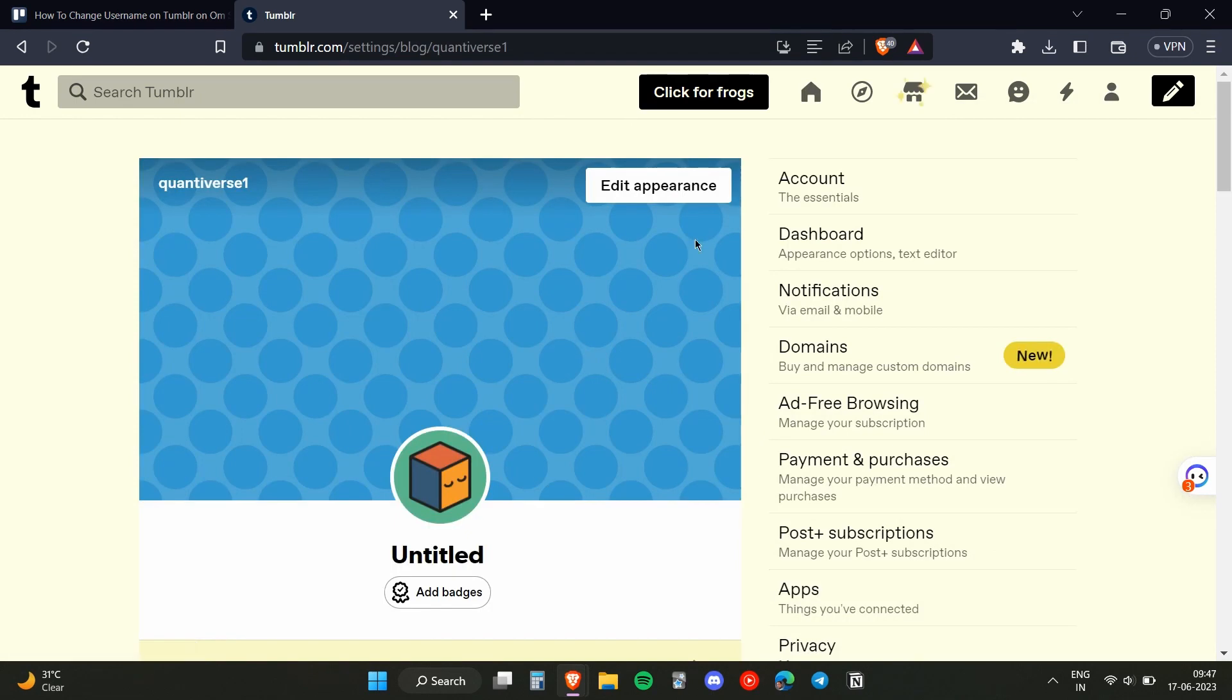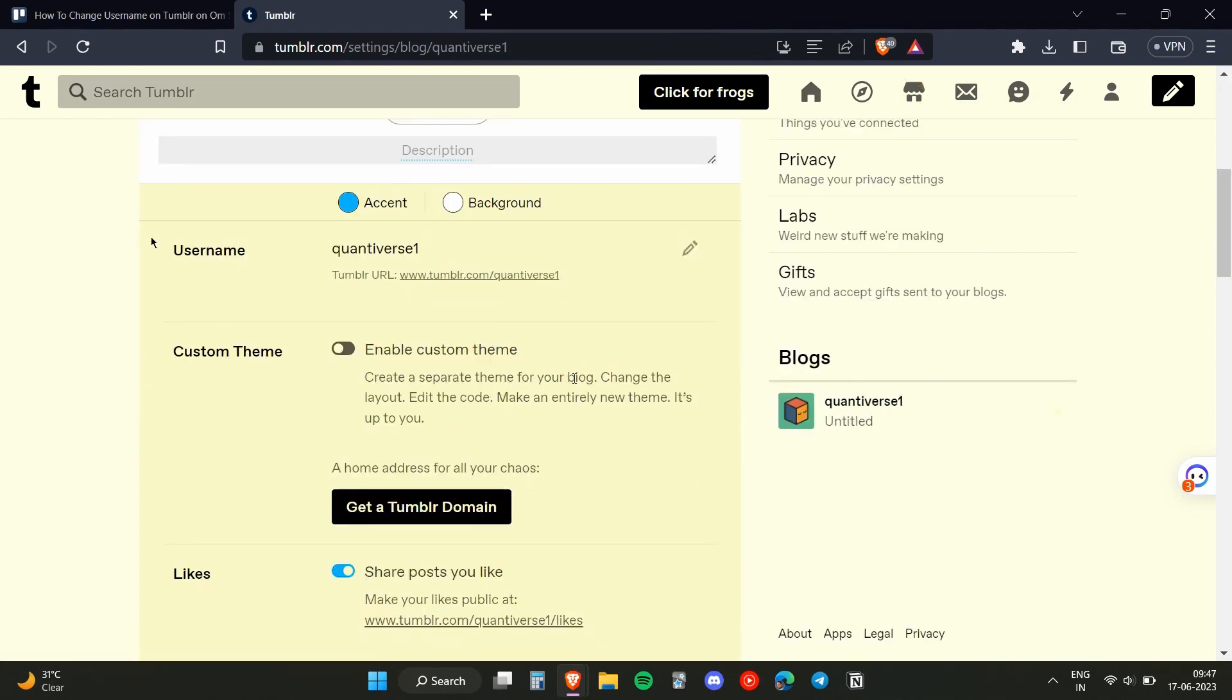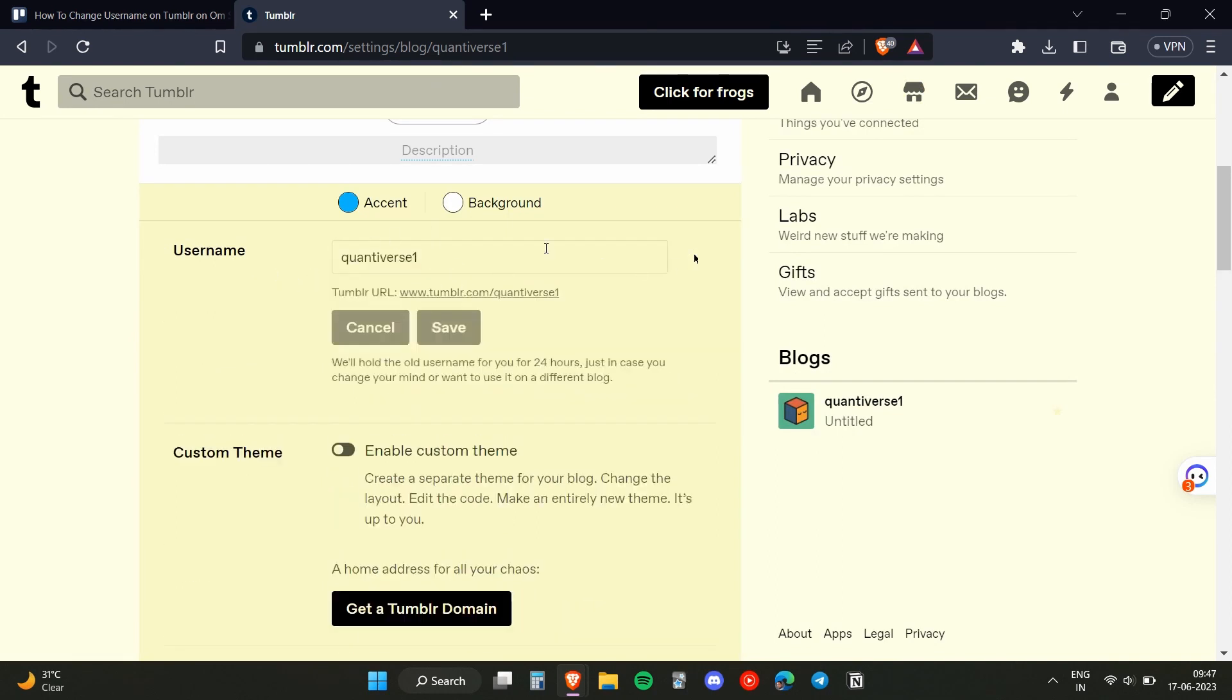you will find an option for editing your appearance, so you just need to click on that. Down here you will find an option to edit your username, so you just need to click on that.